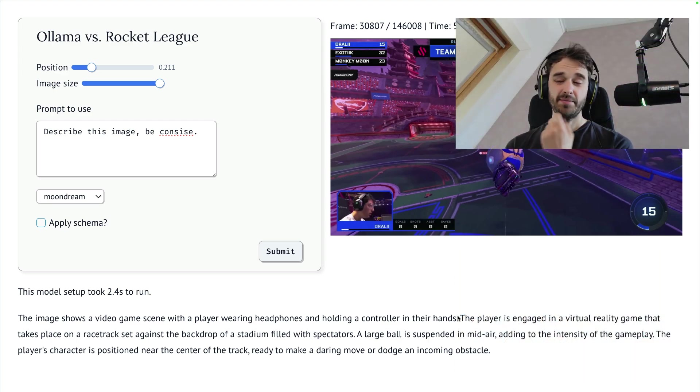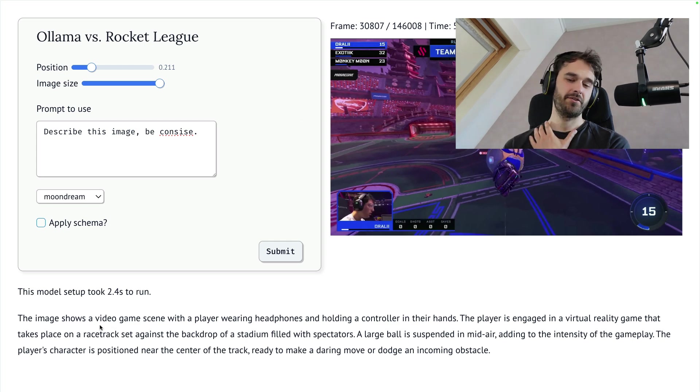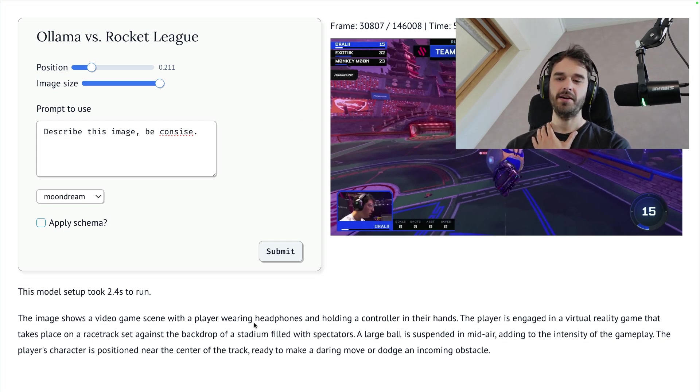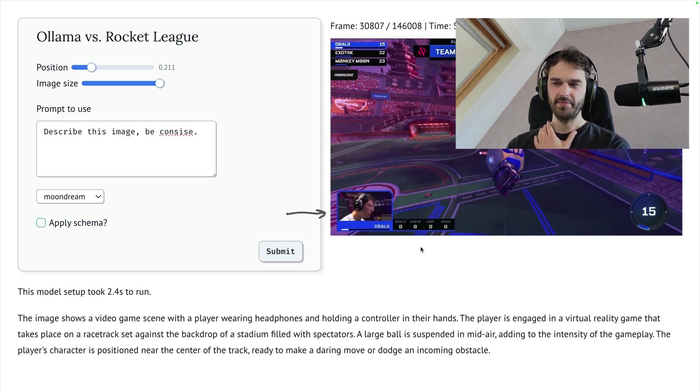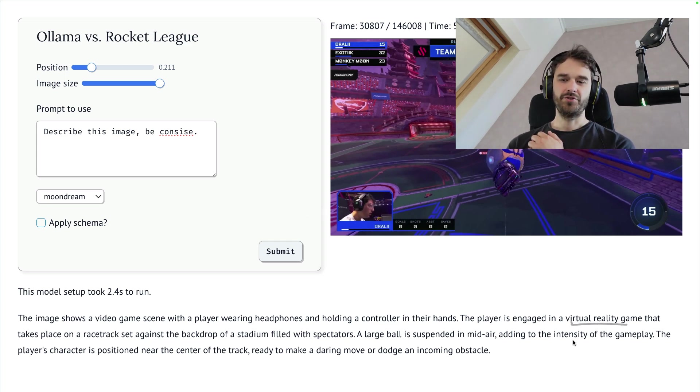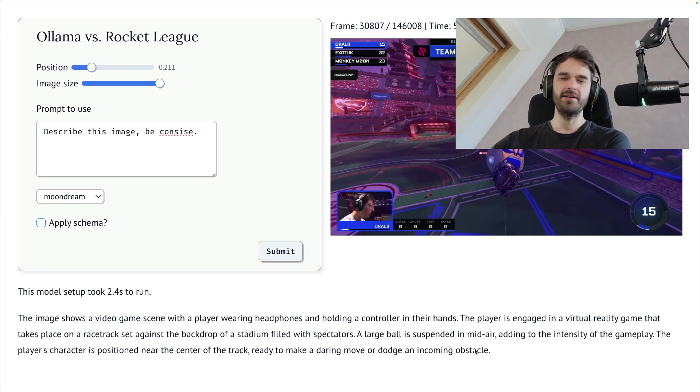It actually seems to do a pretty good job in this case. It's trying to describe this image. It correctly sees that I'm talking about a video game here. There's a player wearing headphones and holding a controller. It's probably talking about the bit over there. There's some sort of virtual reality game here. There's something with racing. It's not perfect, but it does a pretty okay job.